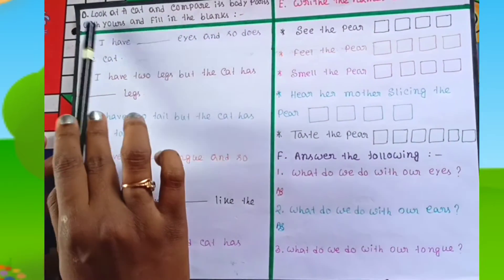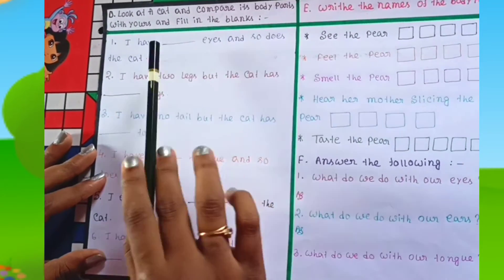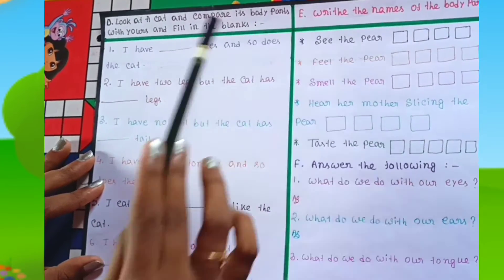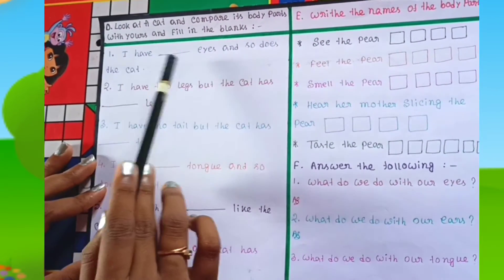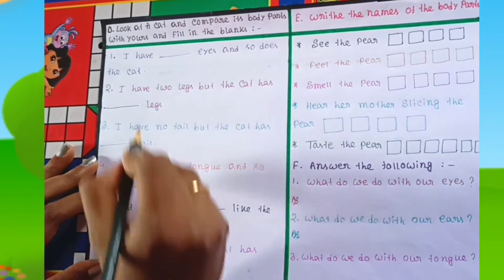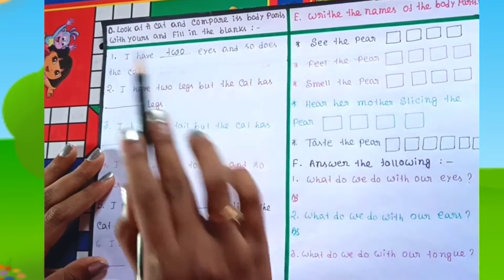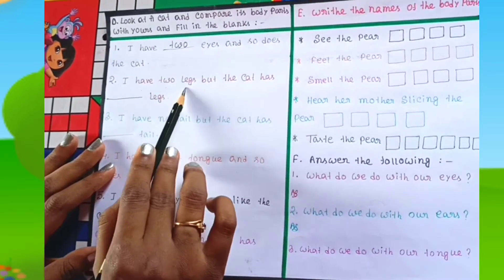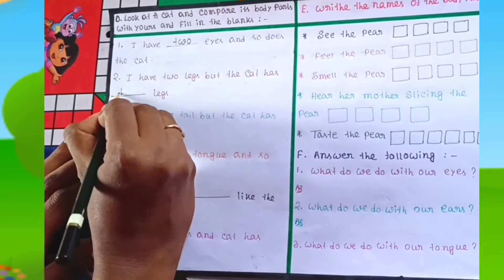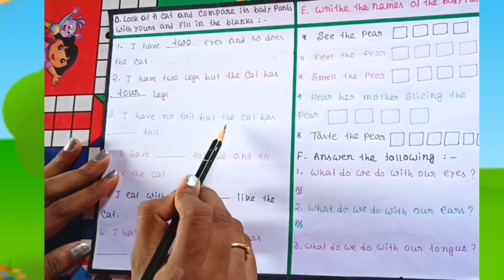Next question: look at a cat picture and compare its body parts with yours, then fill in the blanks. First: I have two eyes, and so does the cat. Next: I have two legs, but the cat has four legs.